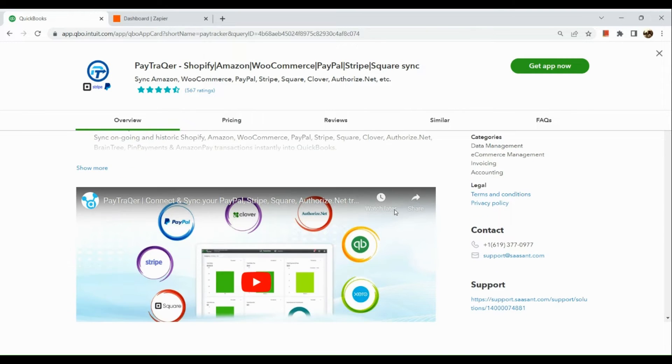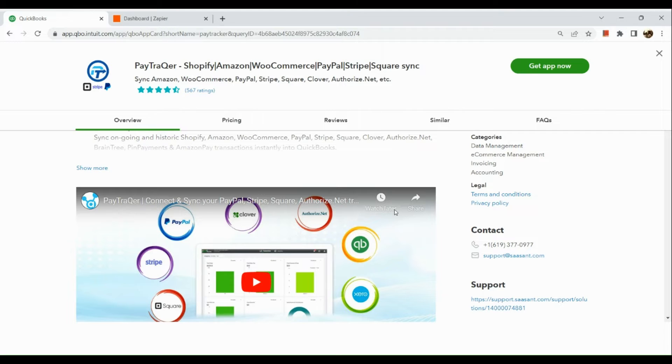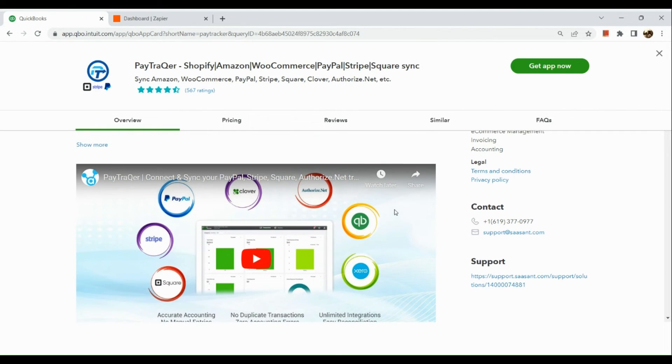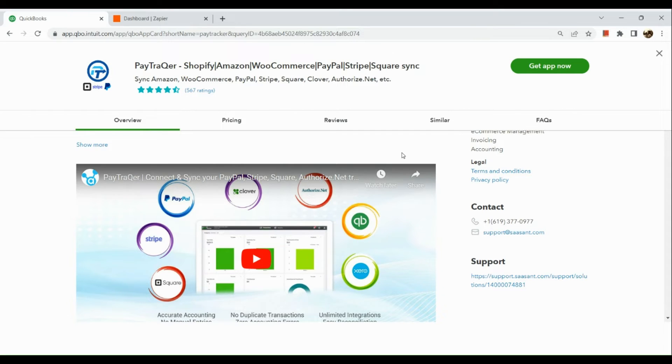Here you can click on Get App Now. It's not only Stripe that you can integrate with this application. It's also Shopify, Amazon, and other platforms given. But of course, we're going to focus more on Stripe. So get the app now. Click on the green button.